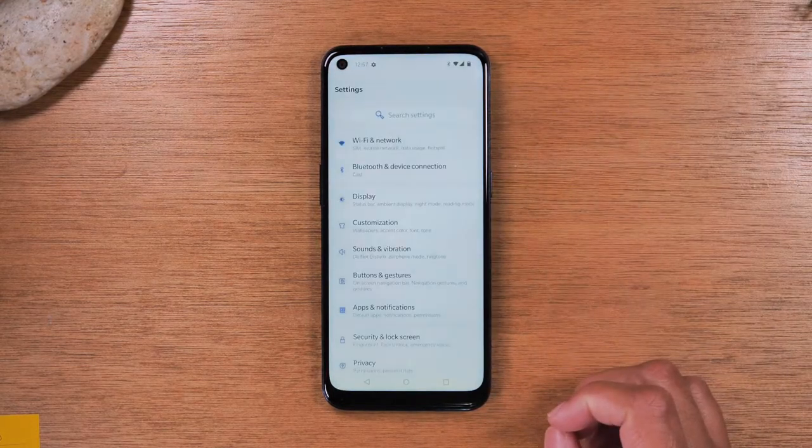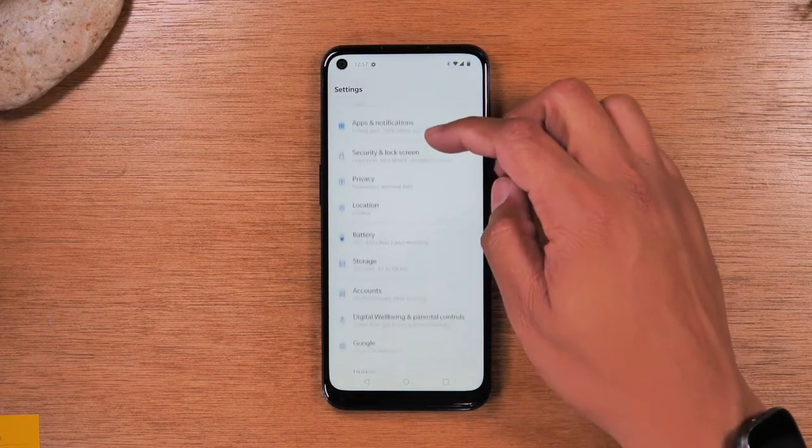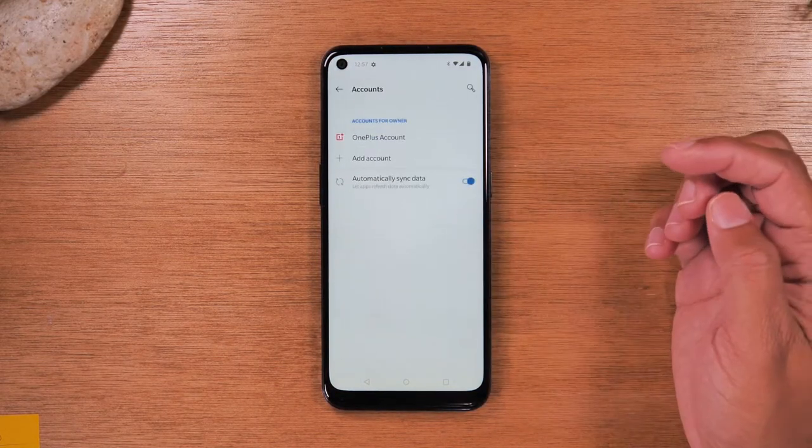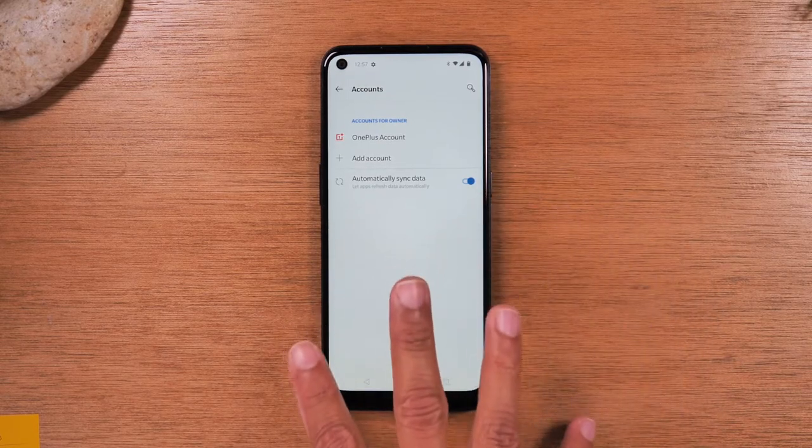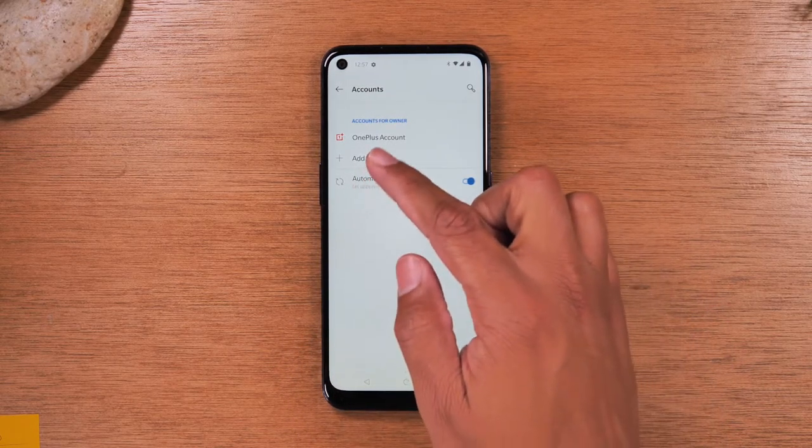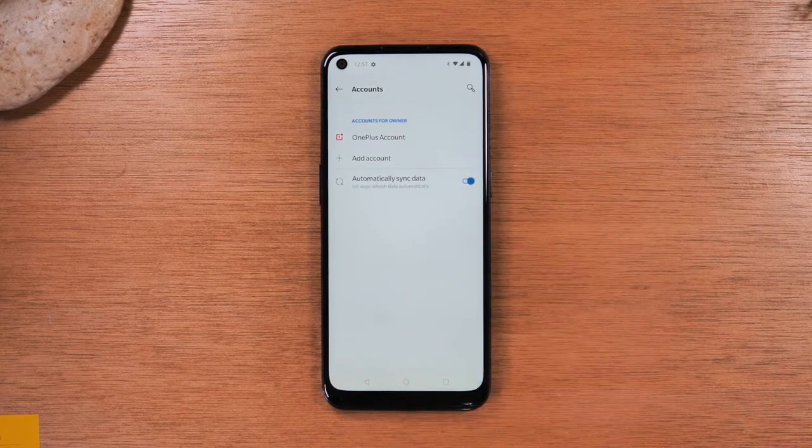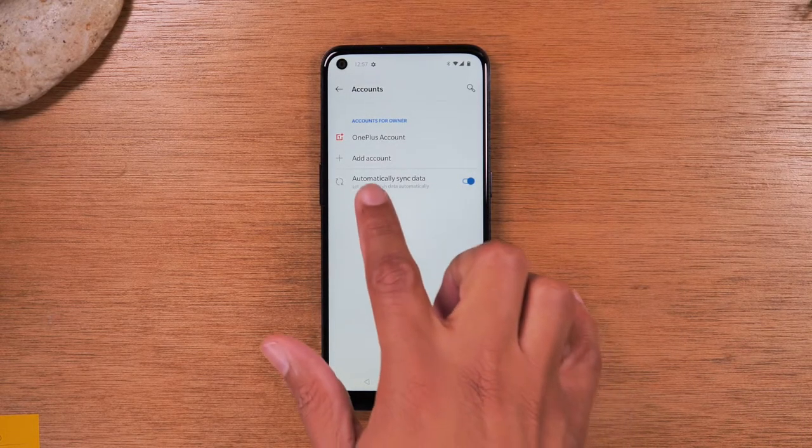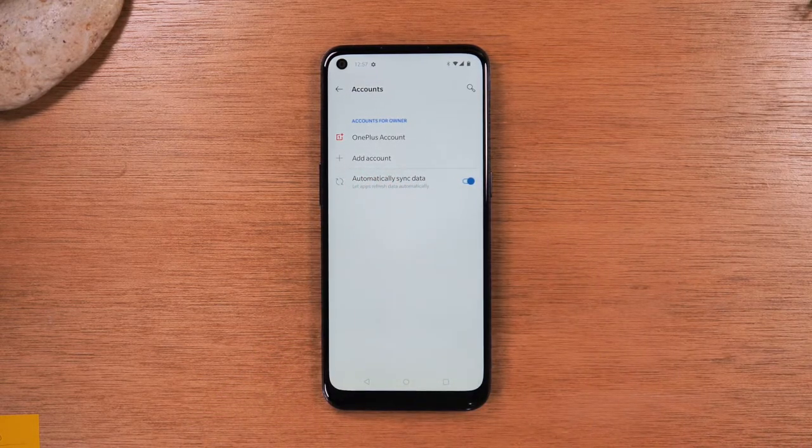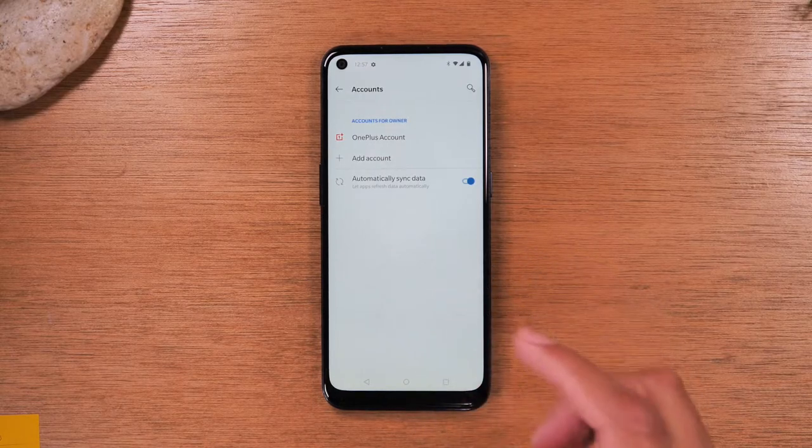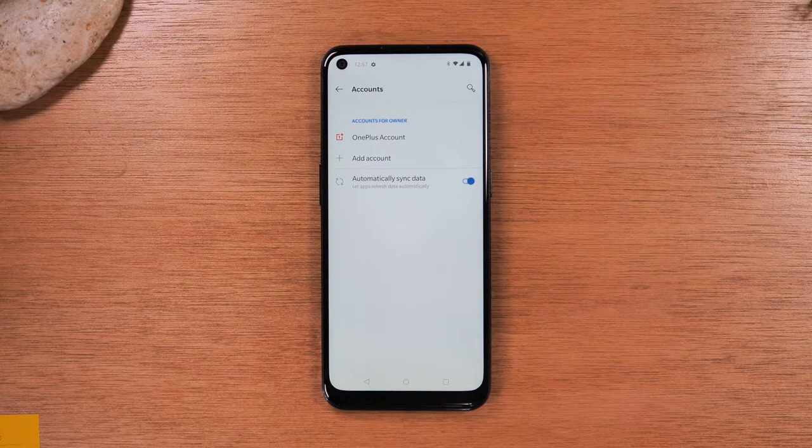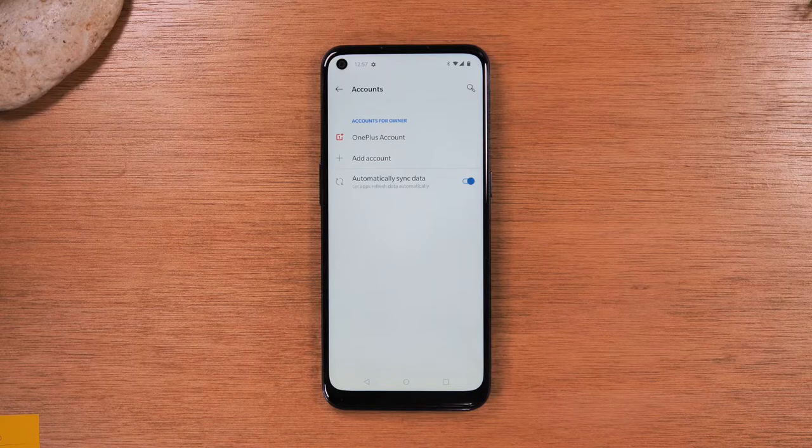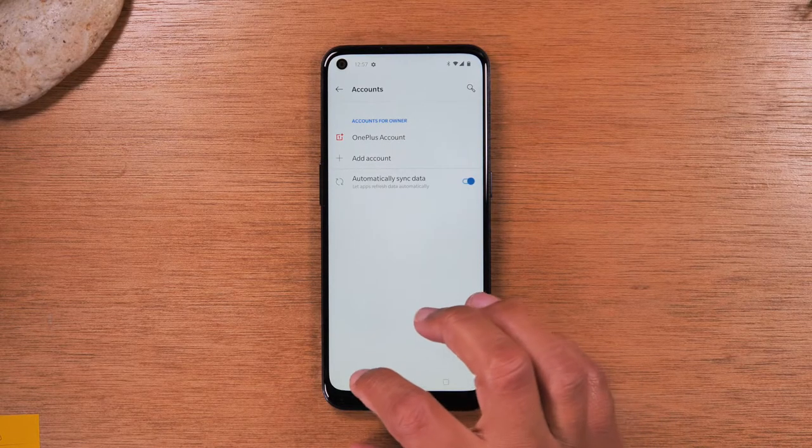From here, we're going to go down to accounts. And here, you're probably going to have a Google account that's signed into the phone. So look for an account that is a Gmail or a Google account. You're going to tap on it and you'll need to hit remove or delete to erase that account off of the phone first.